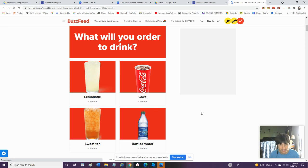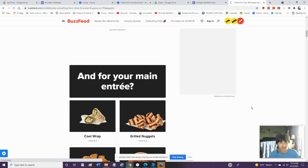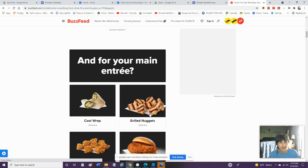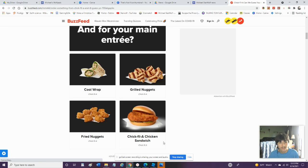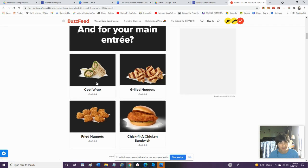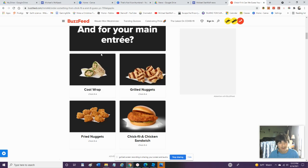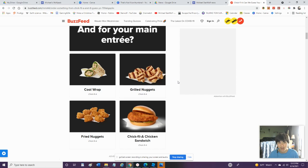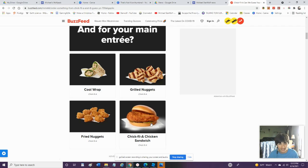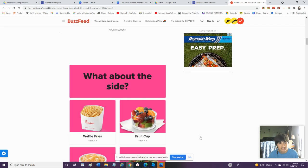What will you order to drink? I will order myself a lemonade. What is your main entree? Cool wrap, grilled nuggets, fried nuggets, a Chick-fil-A sandwich. I do not like cool wrap. It's kind of a burrito. I do not like my nuggets grilled. I like them fried. Fried, but fried nuggets, what are fried nuggets? They should call them just chicken nuggets, but I would just go with a Chick-fil-A chicken sandwich.